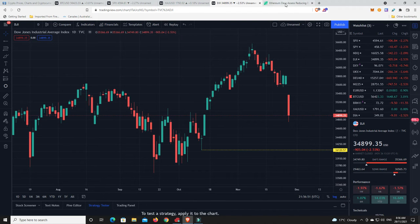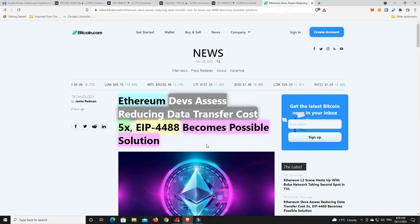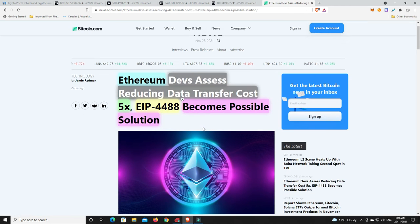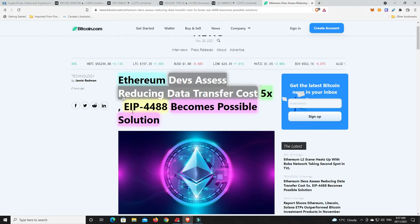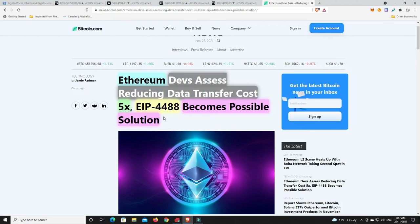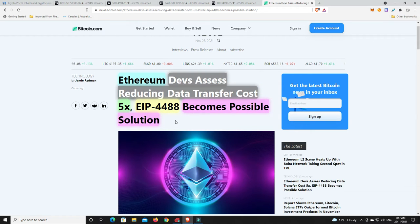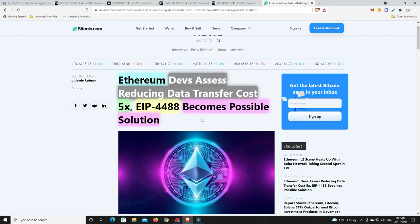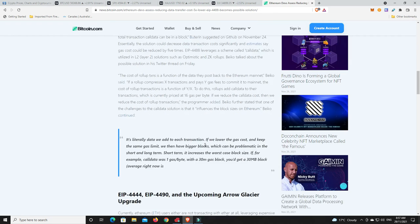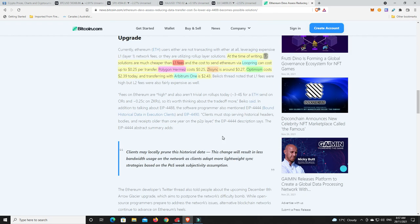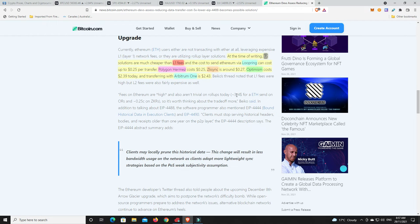One quick story I wanted to bring you, because there's not a whole lot going on at the moment. Cyber Monday, Ethereum devs are assessing reducing data transfer costs to 5x. It is EIP-4488 and it might become a possible solution. What I found interesting is they were talking about the prices of L1 and L2.